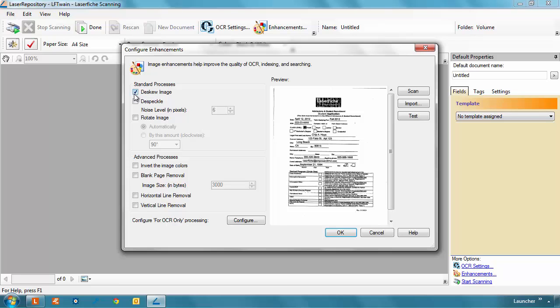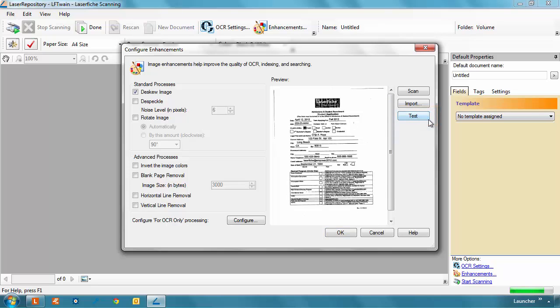This also helps ensure that scanning can accurately read the individual words on the document, and make all the text searchable later. Clicking Test will apply the correction to give you a preview of how the document will look after processing.